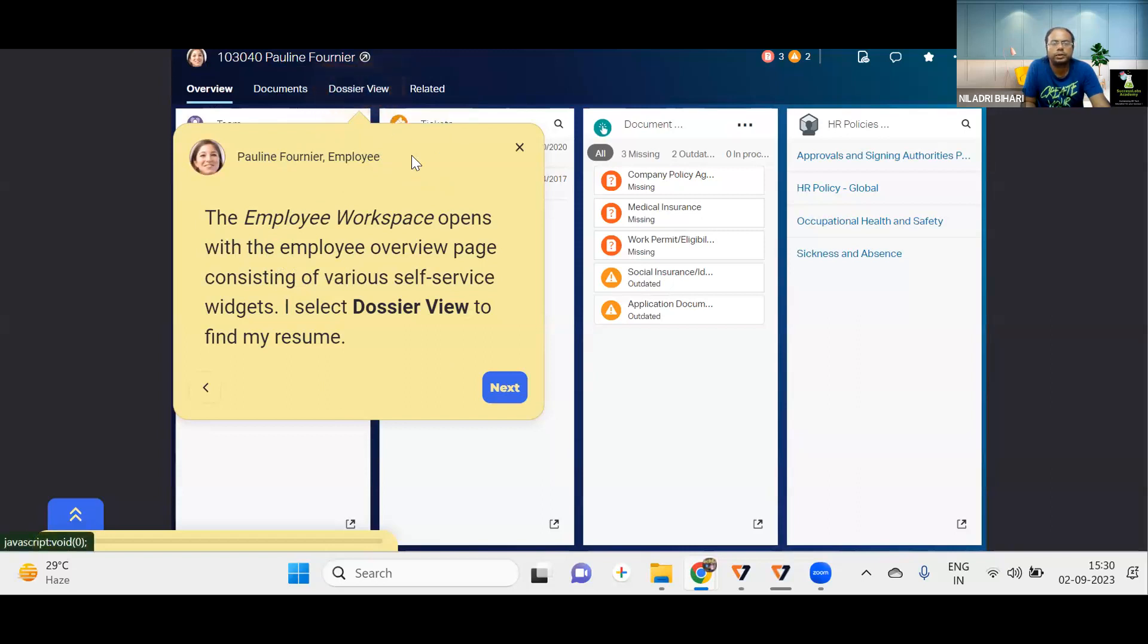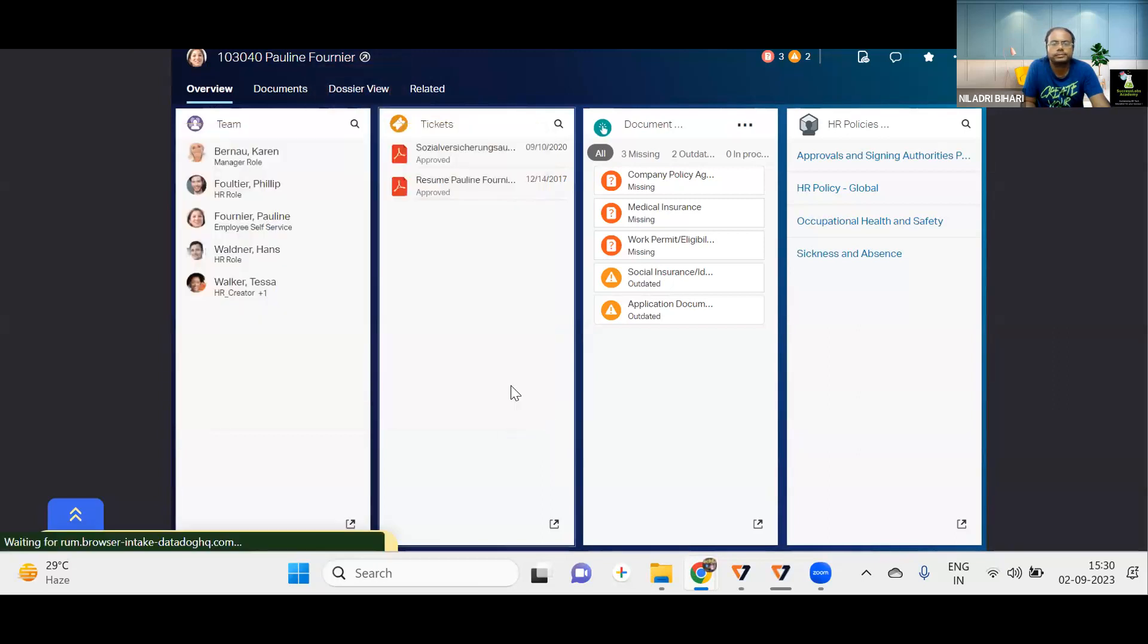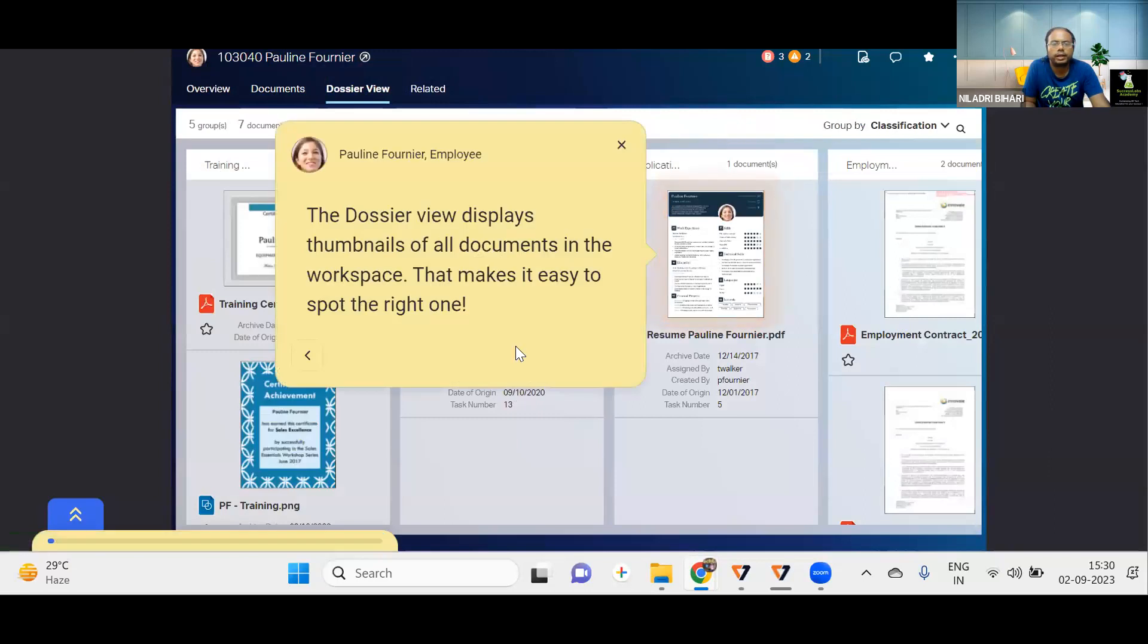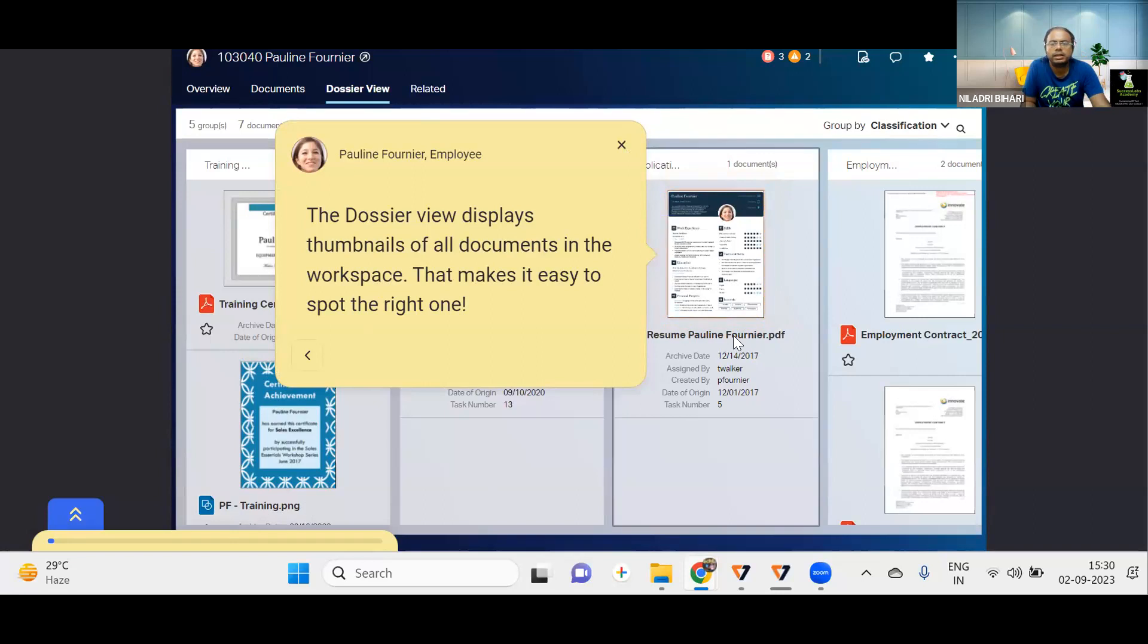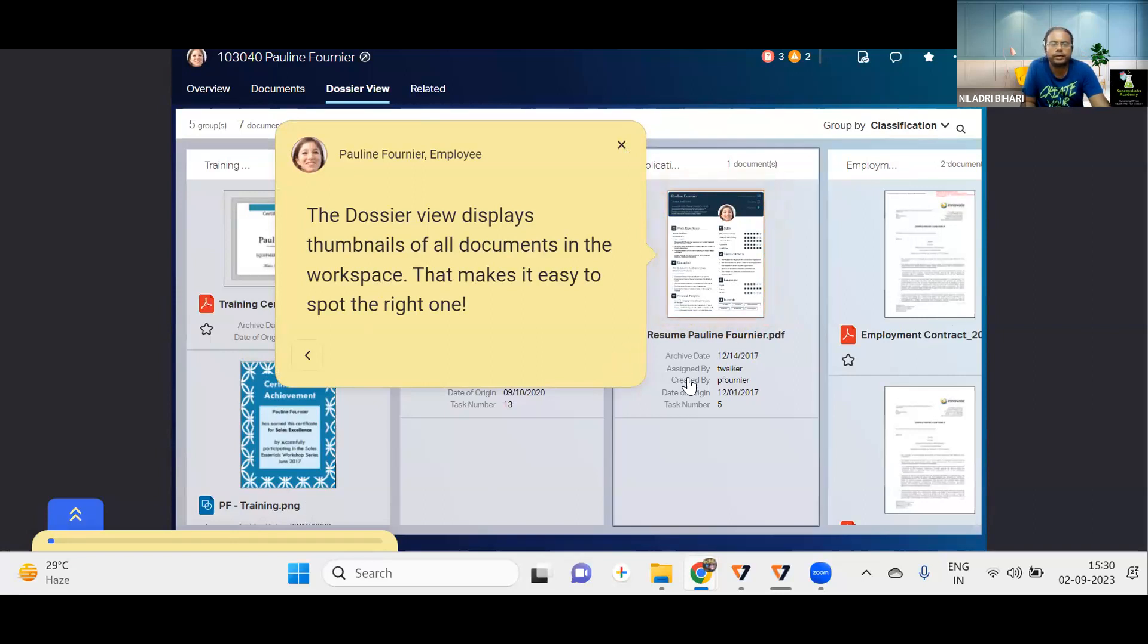So let's see what is this dossier view. You can see, for this, it displays the different thumbnails, whatever the documents you are having, you will be finding different thumbnails of it. You can see. Also, there is a group by classifications you can do as well as a training certificate, training, the different types of data, documents you will be finding.